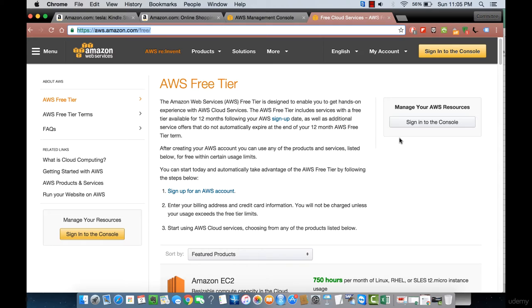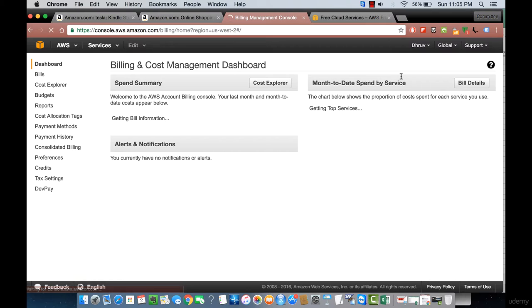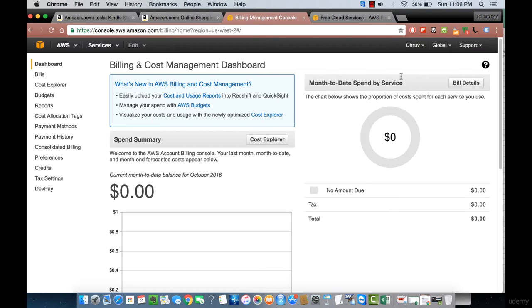Keep in mind when signing up you'll need to submit credit card information. If you exceed the free tier limits, you'll be charged immediately. The best tool for checking whether you're going over the limit is to go to your name, then Billing and Cost Management, where you'll see a dashboard of all costs up to the current month.